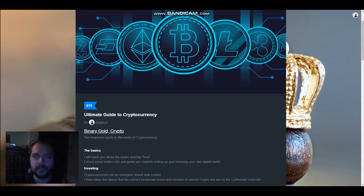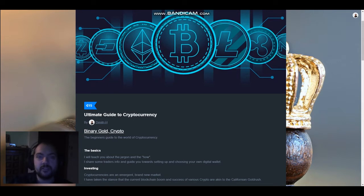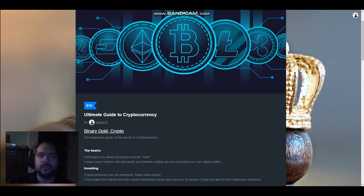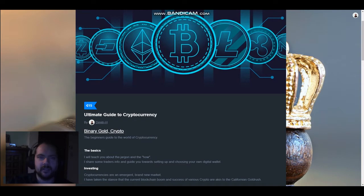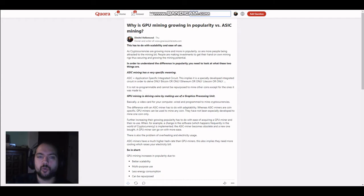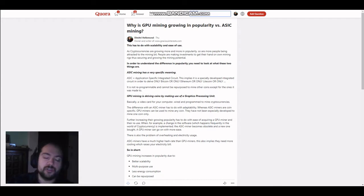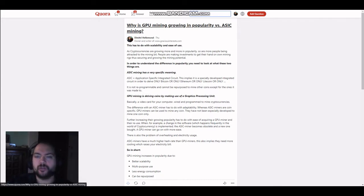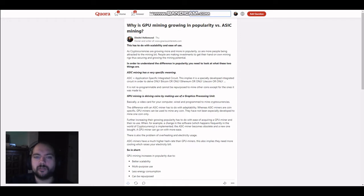Hello everyone, Dendry from Gracious Interests here. Today I want to answer the question, what is the difference between GPU mining and ASIC mining? Now, this was a question which I received through Quora. The original question was, why is GPU mining growing in popularity versus ASIC mining? Well, the difference relies actually on the use.